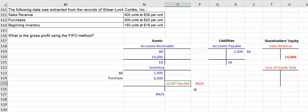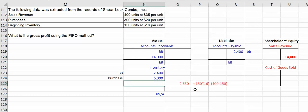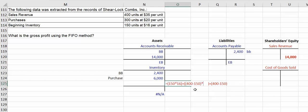Now we also have to get another 250, which is the 400 units sold minus the 150 that we already took from that layer from beginning inventory, and those are at 20 bucks a piece.